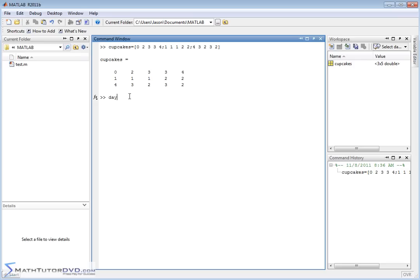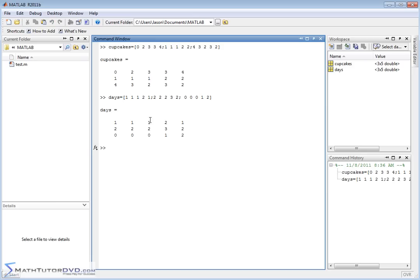Now let's define another matrix called 'days', and we'll make it the same size: 1, 1, 1, 2, 1; semicolon; 2, 2, 2, 3, 2; and then the last row: 0, 0, 0, 1, 2 — something like this. So it's the same size, just different numbers.